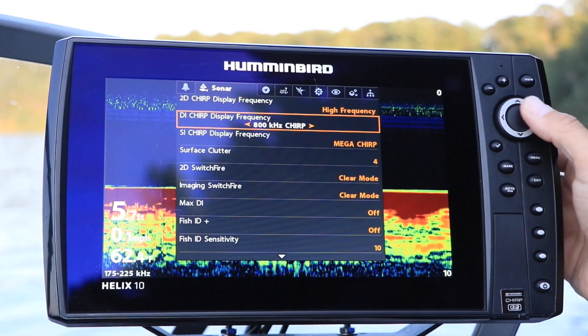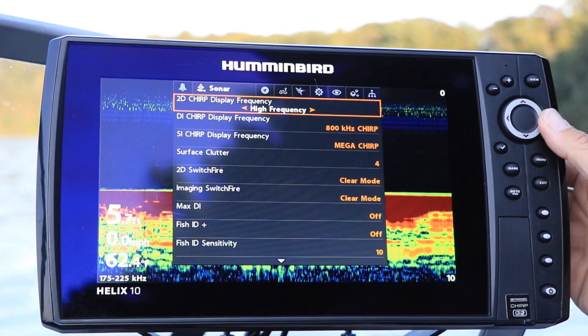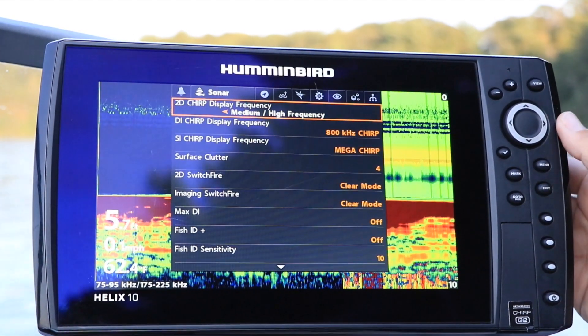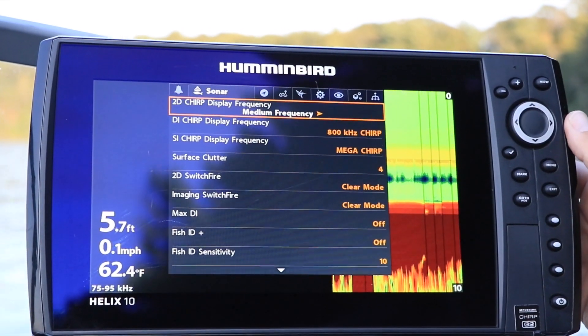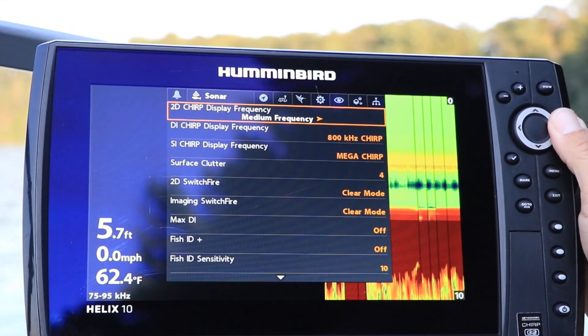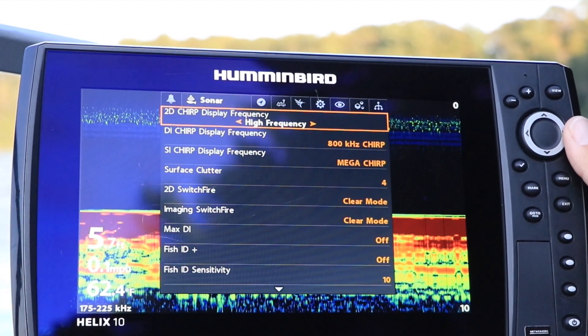Under the sonar menu tab, select 2D Chirp Display Frequency using the up and down arrow keys. Then make your frequency selection using the left and right arrow keys.